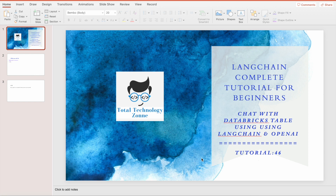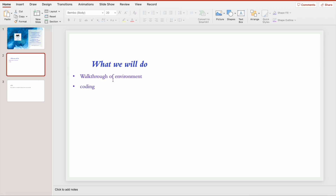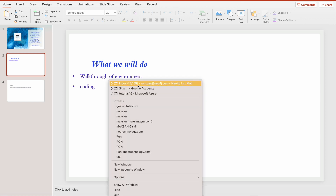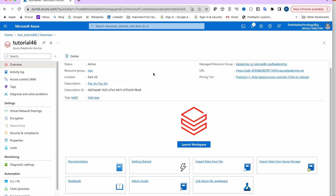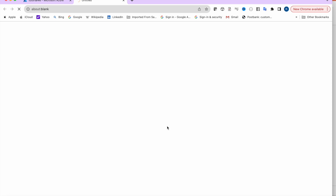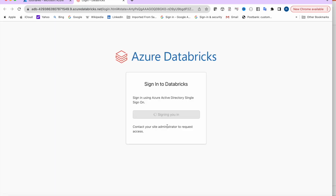This time our table is hosted on a Databricks cluster. Let me show you what we're going to do — a walkthrough of the environment and some coding. I have already created a Databricks workspace inside Azure. This is my Azure Databricks workspace name and you can launch the workspace from here.